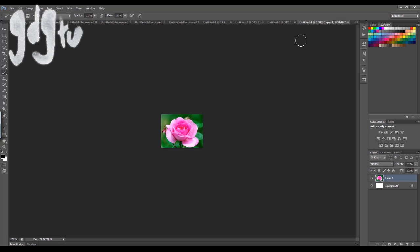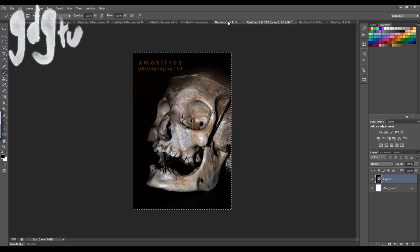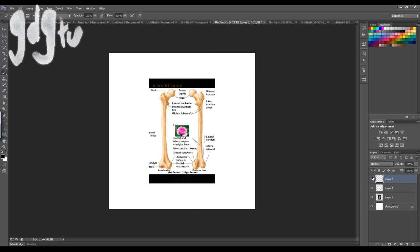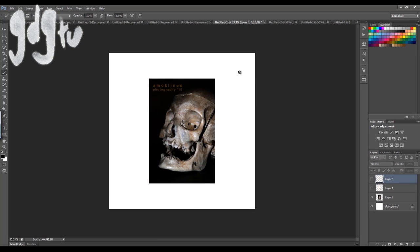This is my reference: skull, bones, and a rose. I just picked these up online. What I'm going to do is stick a layer mask on the skull and just rub out around the edges.